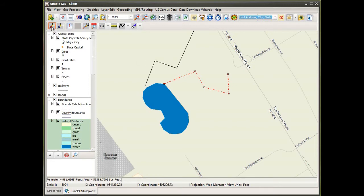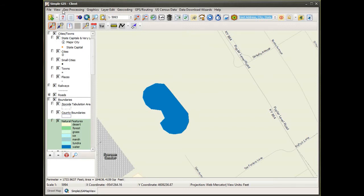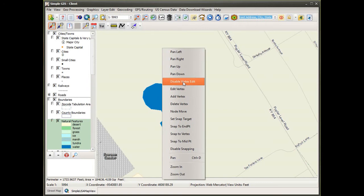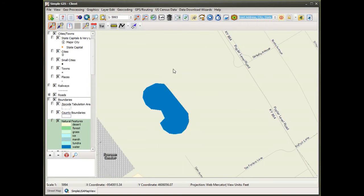I'm going to use select graphics and drag a box to select both lines. With both selected — you can see the vertices highlighted on each line feature — I hit the delete key and both graphics are removed from the map data view document. I'm also going to disable vertex edit.